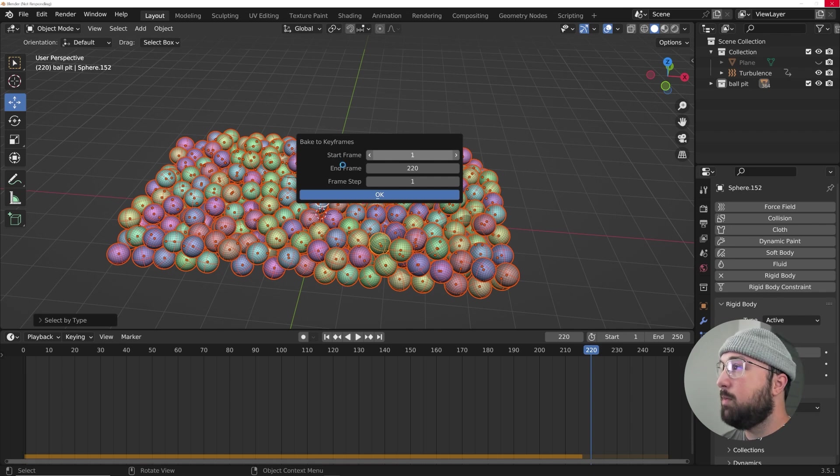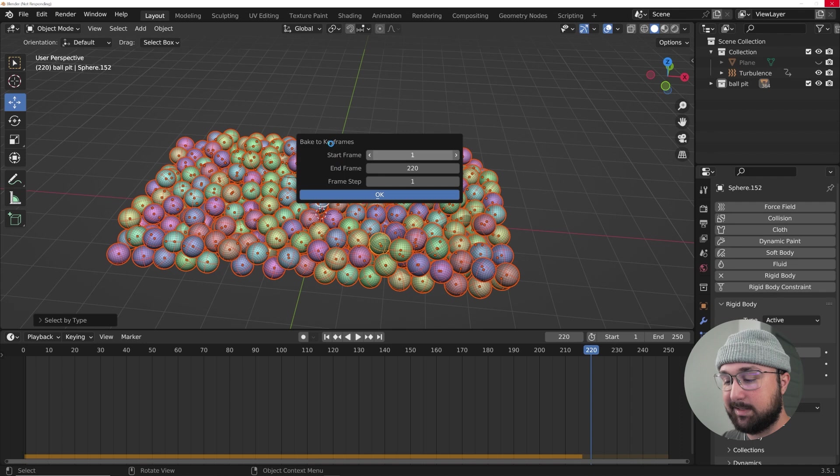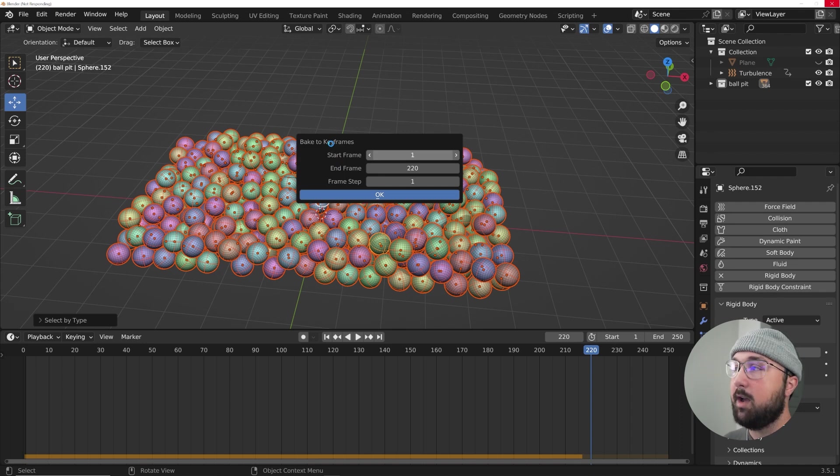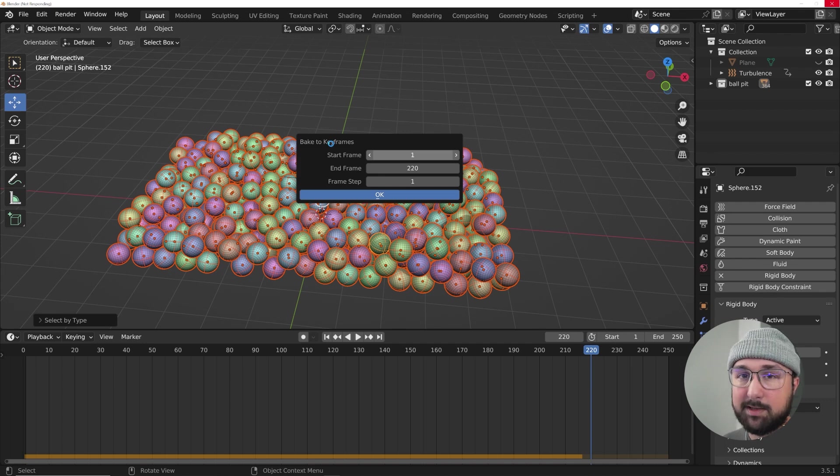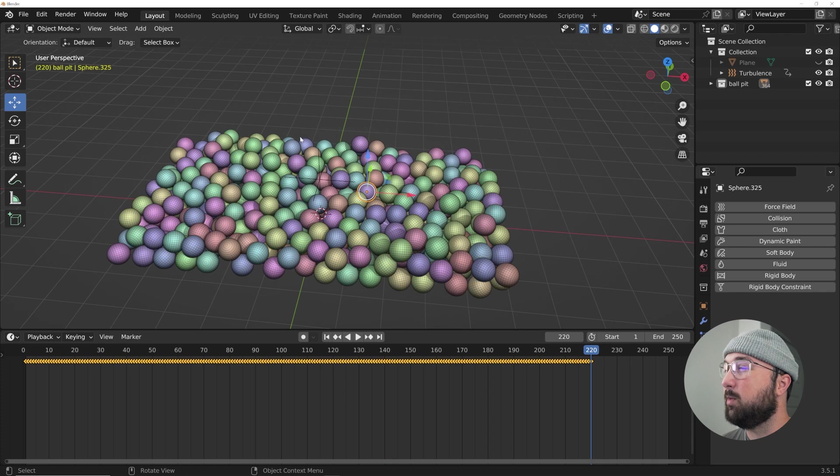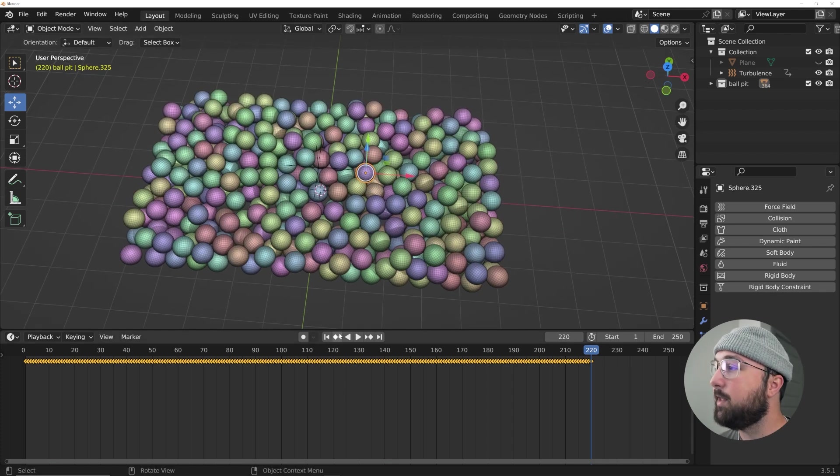That's how many frames I'm going to bake and we're going to click OK. Now the only bummer about the bake to keyframes thing is it doesn't give me a status bar of how long it actually takes to bake out. You just simply have to wait. That's the biggest bummer here. Maybe they'll fix that one day. And there's definitely other ways to bake, but we're already done.